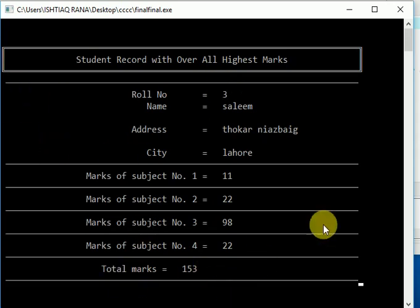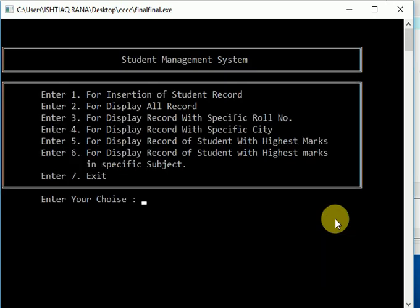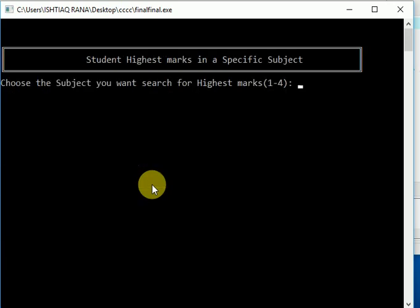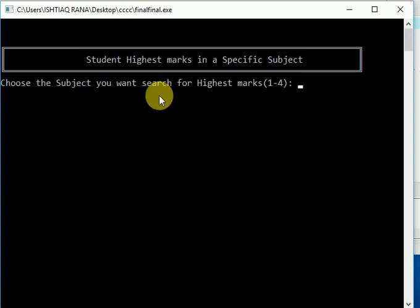Now let's check the sixth one. Choose the subject you want to search for highest marks, which means we want a specific subject in which a student got highest marks.